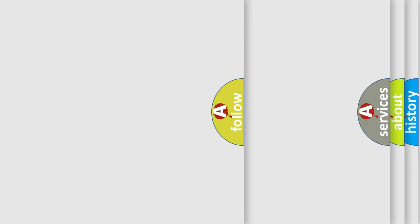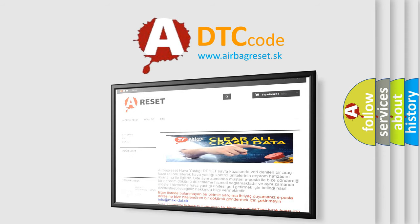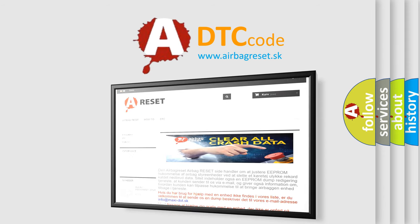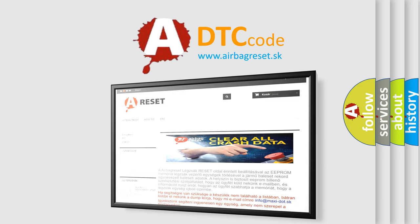The Airbag Reset website aims to provide information in 52 languages. Thank you for your attention and stay tuned for the next video.